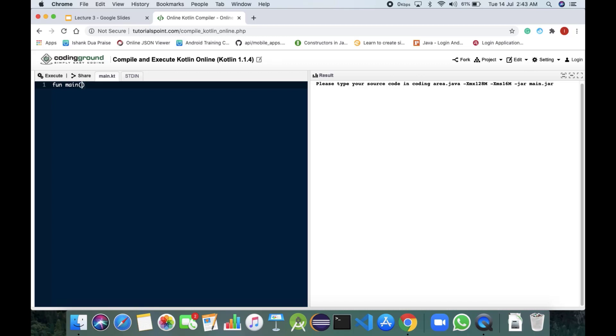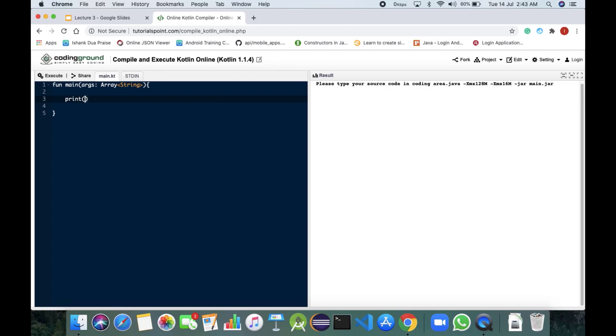Here we would be having our main function and would be passing array string. Now we would be starting the brackets. In this, we would be first printing the value that is enter your name.